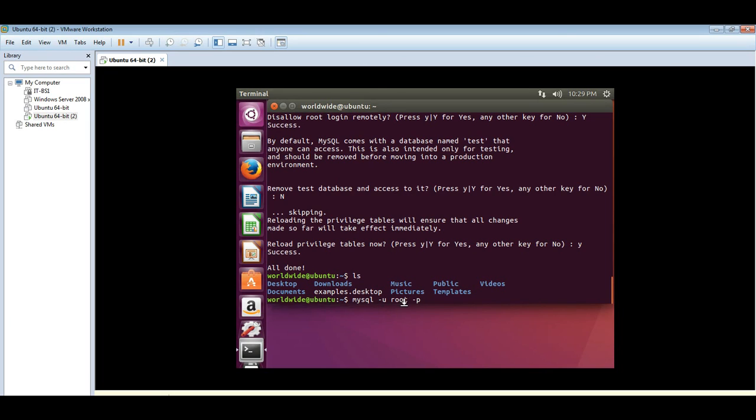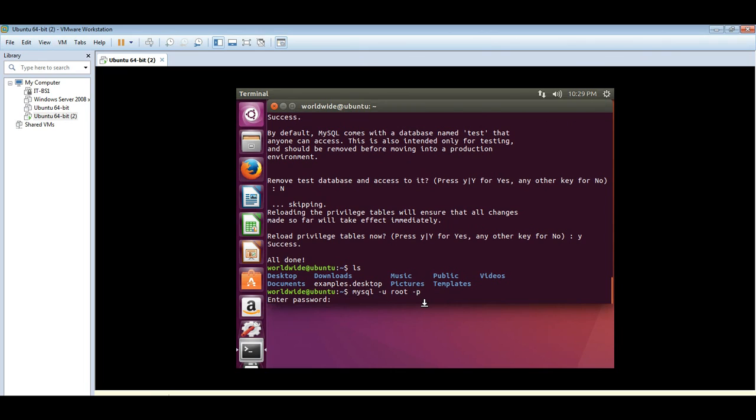So this is requesting for the password for MySQL, the password we gave MySQL at the installation of MySQL, not the machine password.